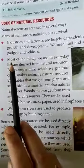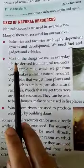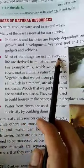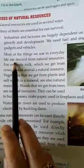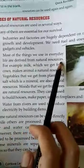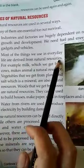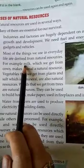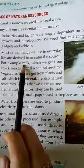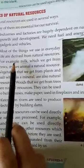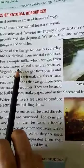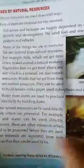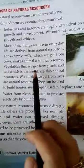The second use of natural resources: most of the things we use in daily life are derived from natural resources. For example, if you buy milk, that is also a natural resource. If anybody eats eggs, we get those from animals, and animals are also a natural resource.